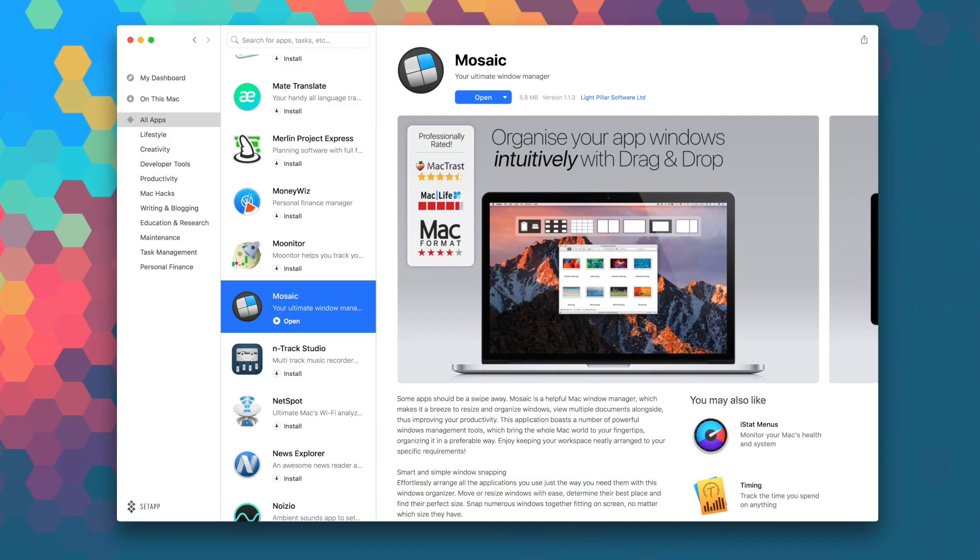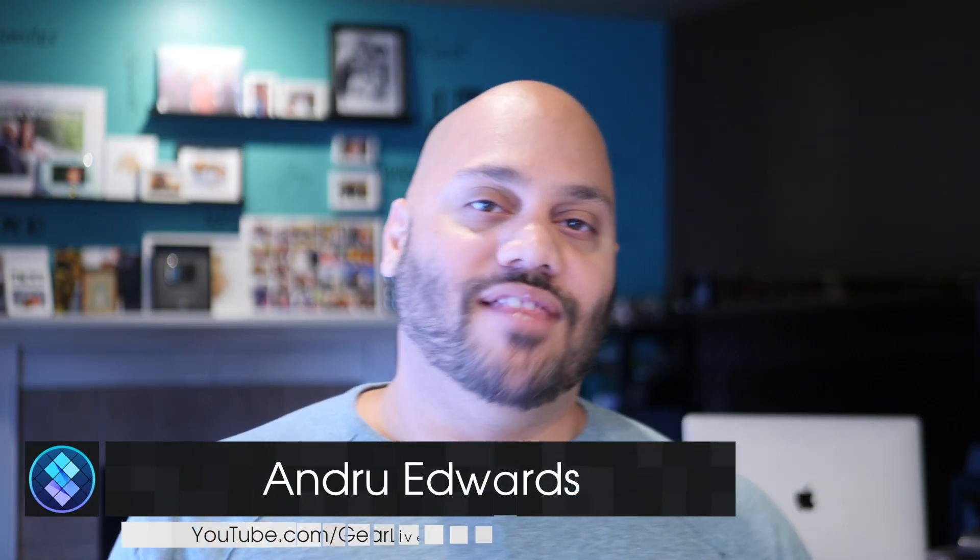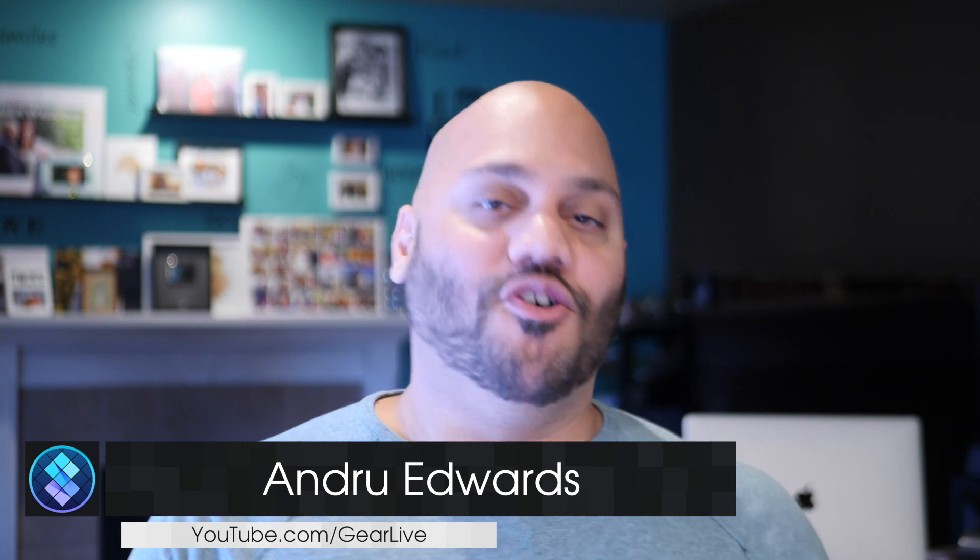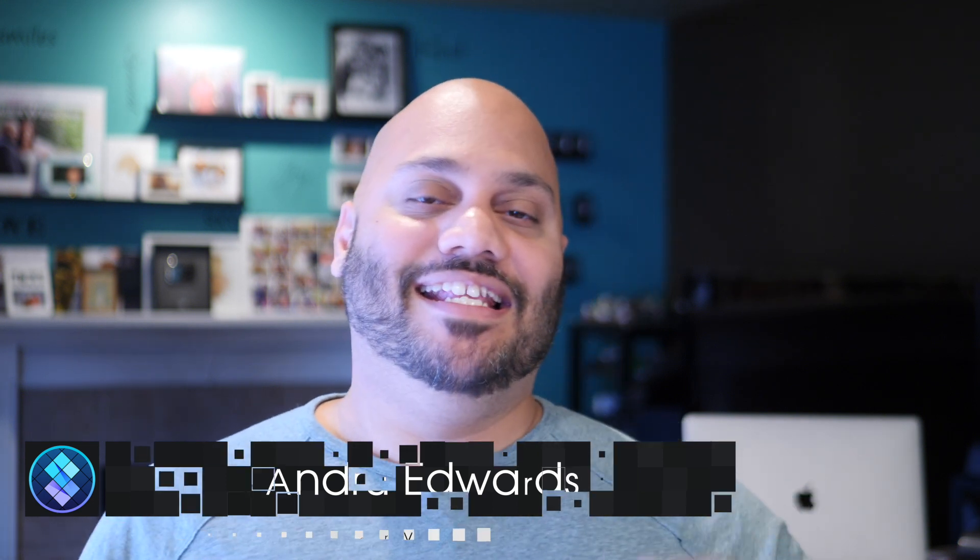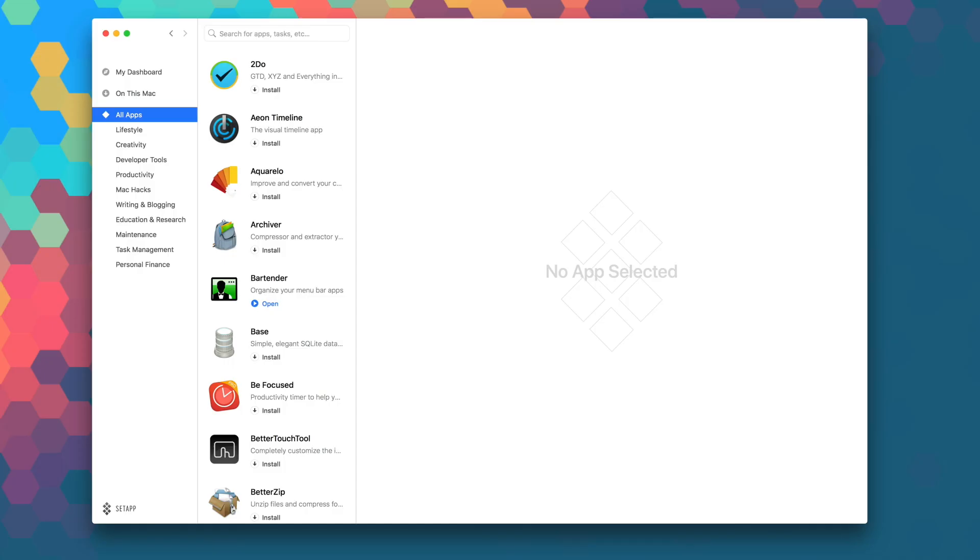The Mac OS version of Mosaic Pro sells for around $30, but you can download it right now as part of your Setapp subscription. I'm Andru Wevers from Gear Live, and in this series I give you a look at all the great apps that you'll find in Setapp.